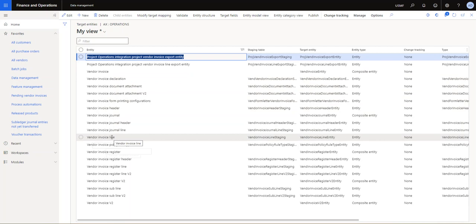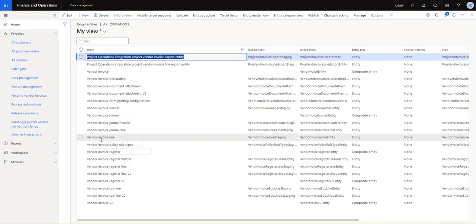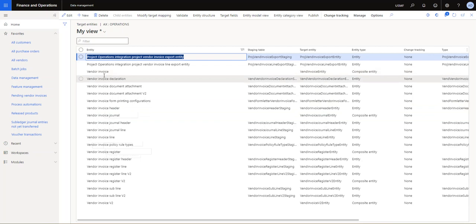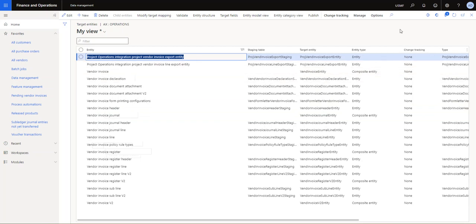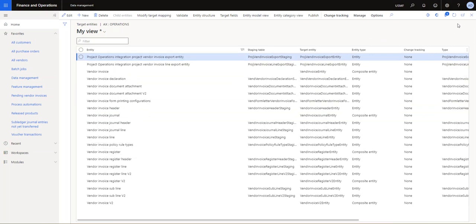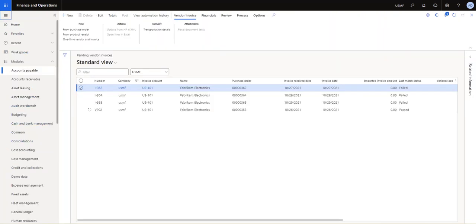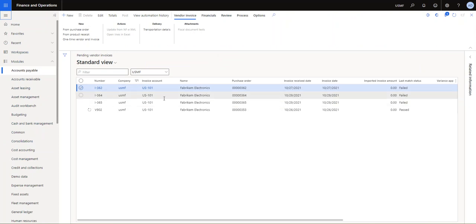Or simply the vendor invoice, which is a compounded entity of the vendor invoice header and vendor invoice line. So you can either use vendor invoice line together with vendor invoice header or the compounded vendor invoice entity. Okay, so those are the three that you can use. So I've done that, I've imported those three invoices.